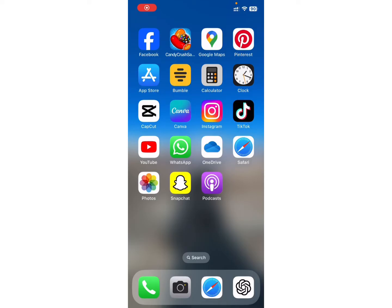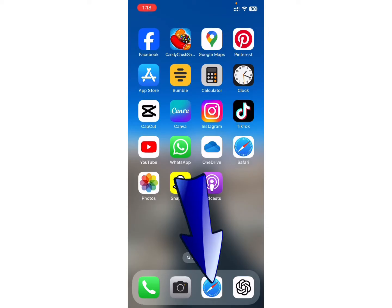First, make sure you have a stable internet connection on your device. After that, open any browser you have on your device. For example, I will choose Safari.